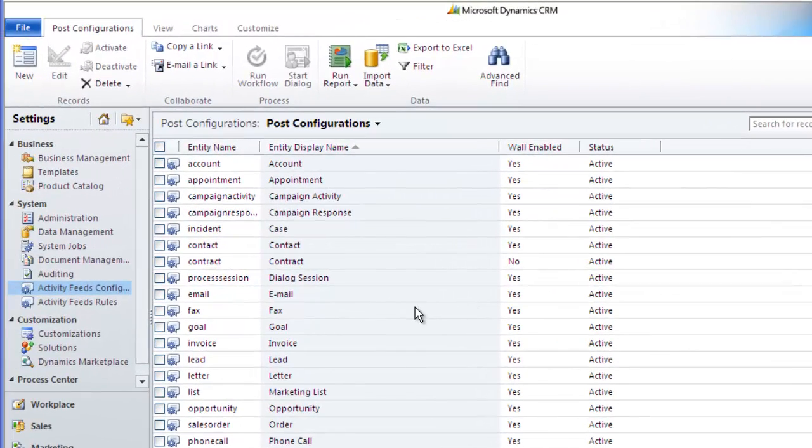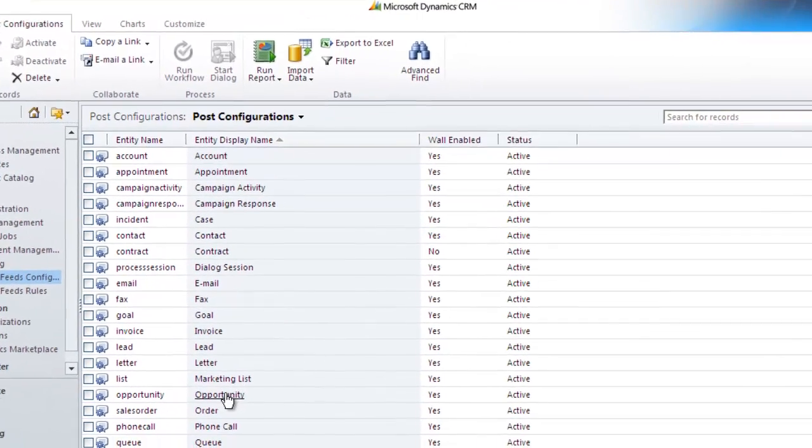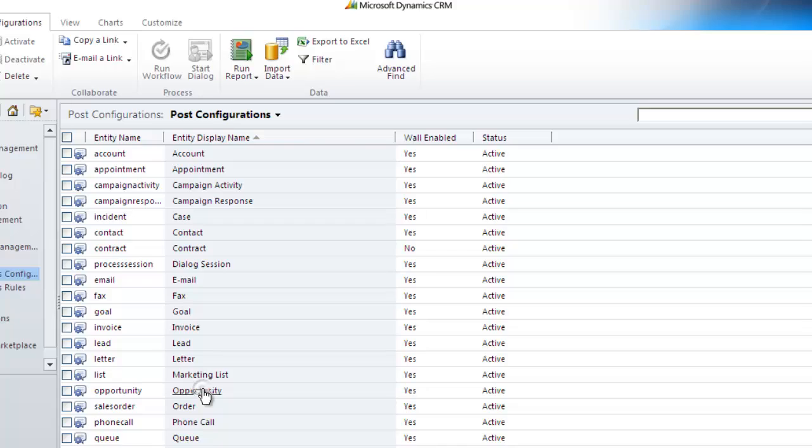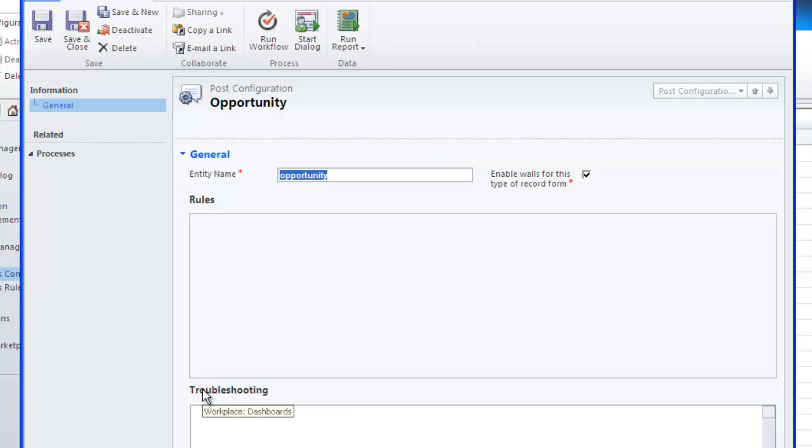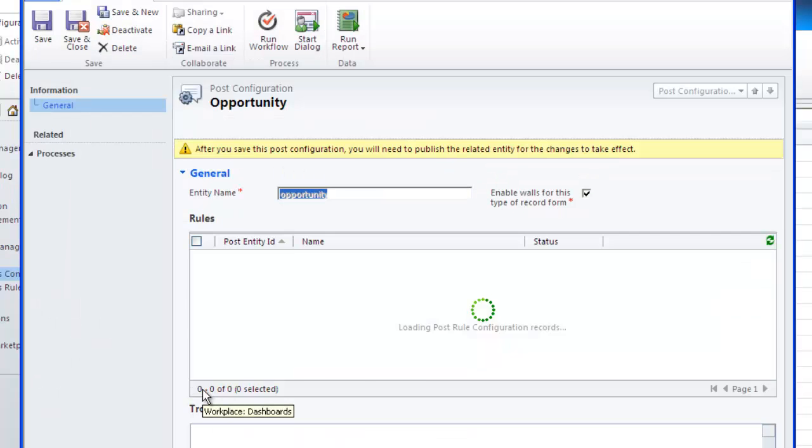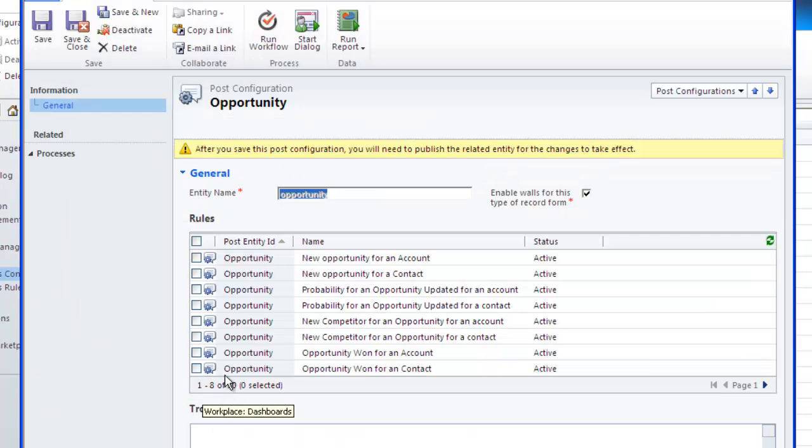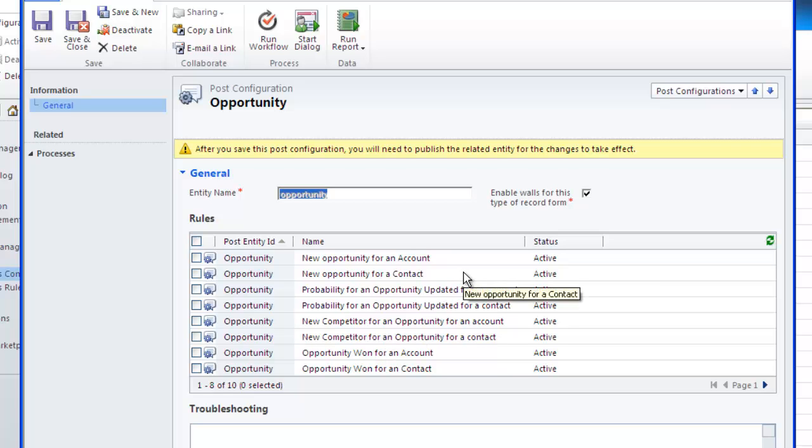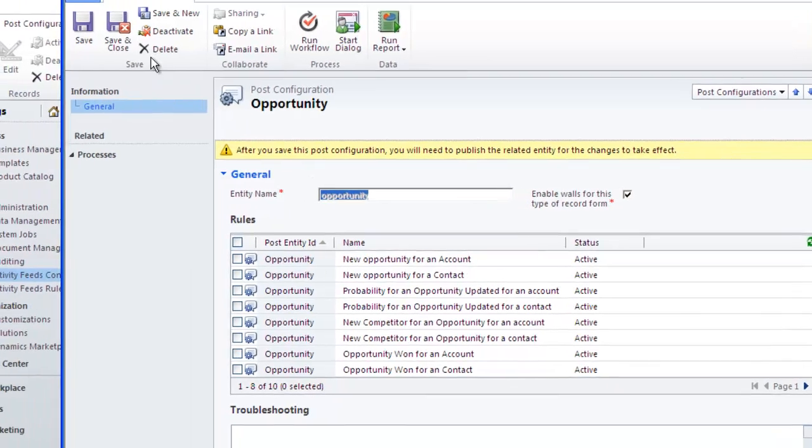The activity feeds configuration area is where you can specify which entities are available for updates and also display the record wall. It will also show if any auto rules are applied to this entity.